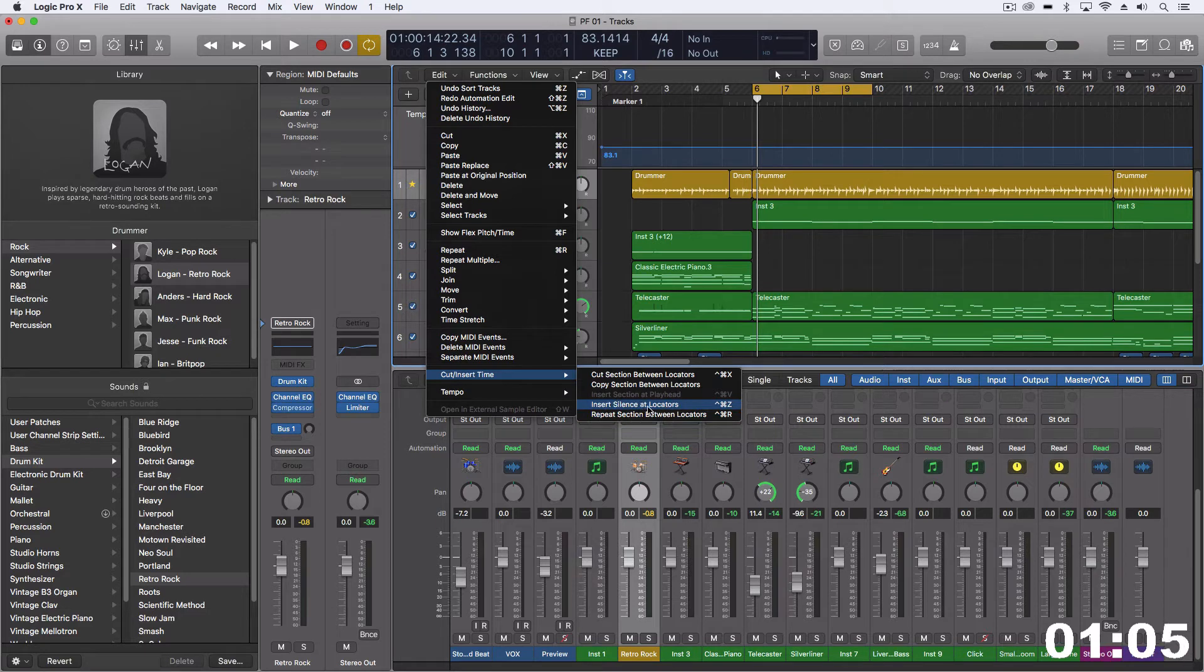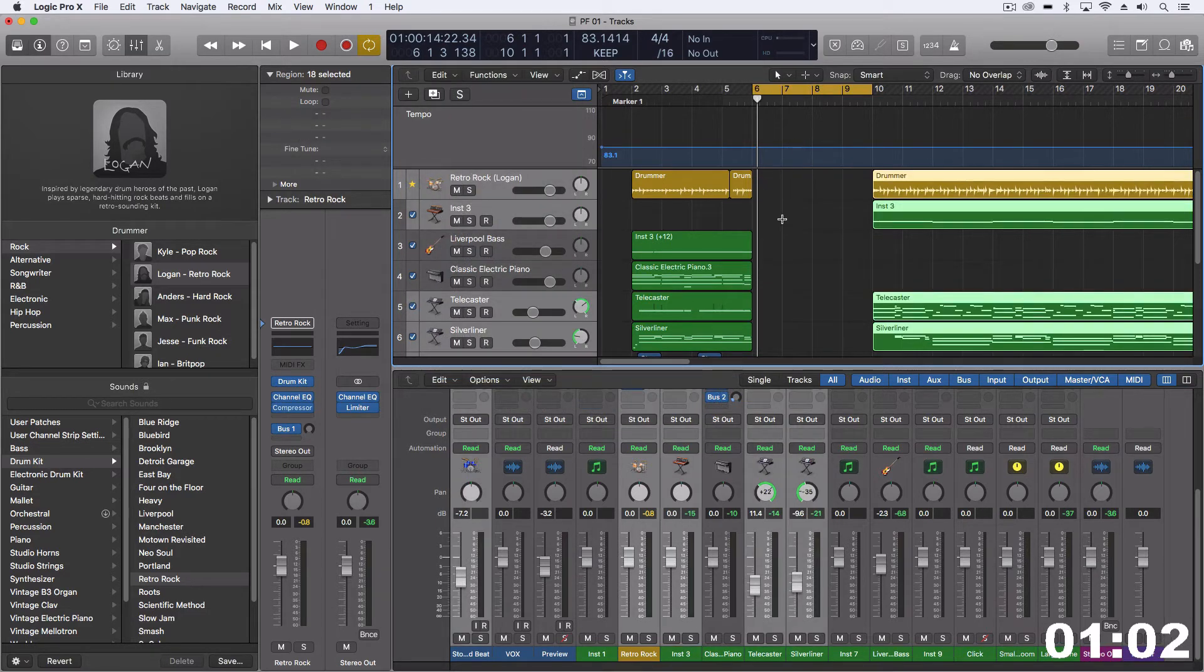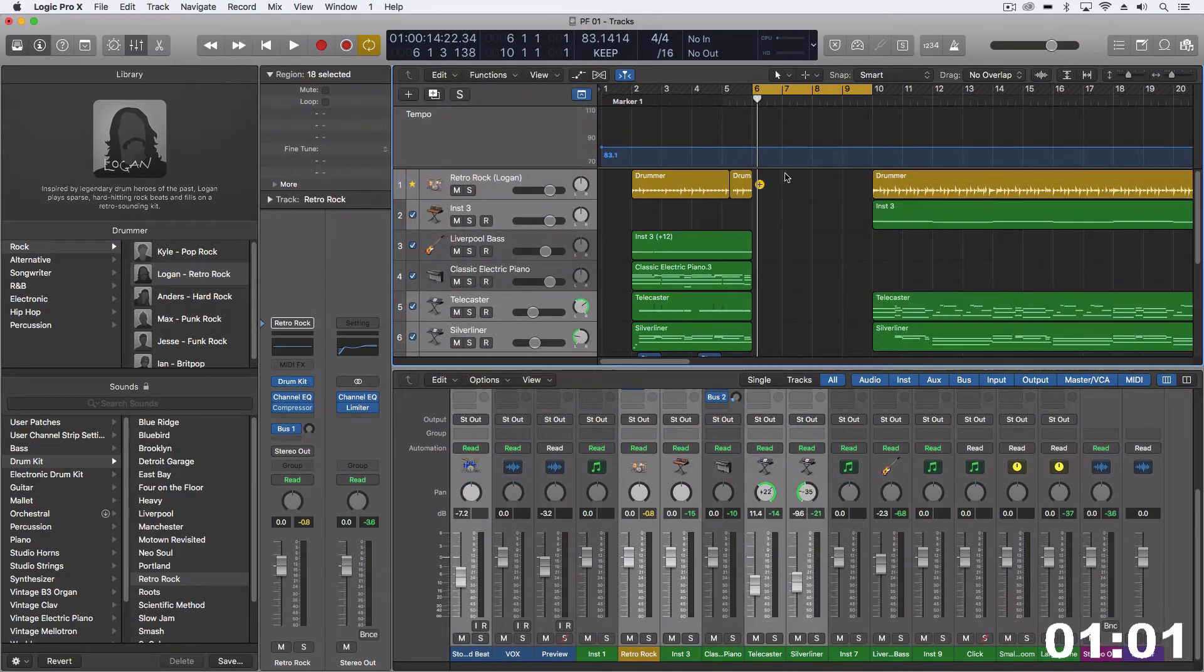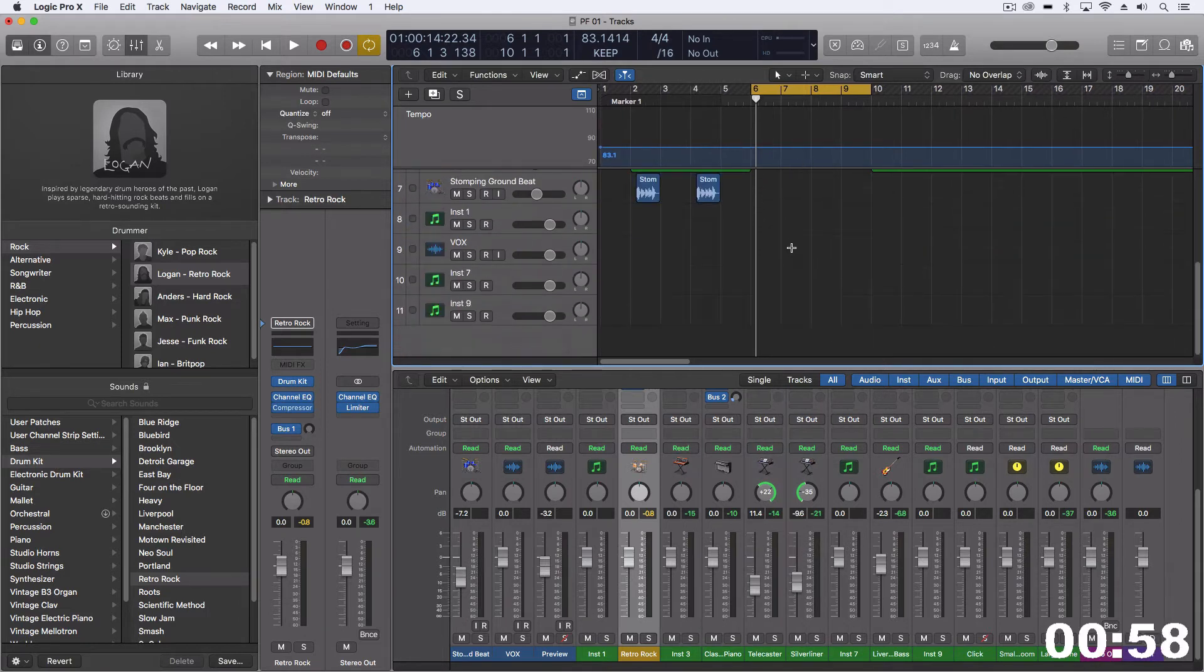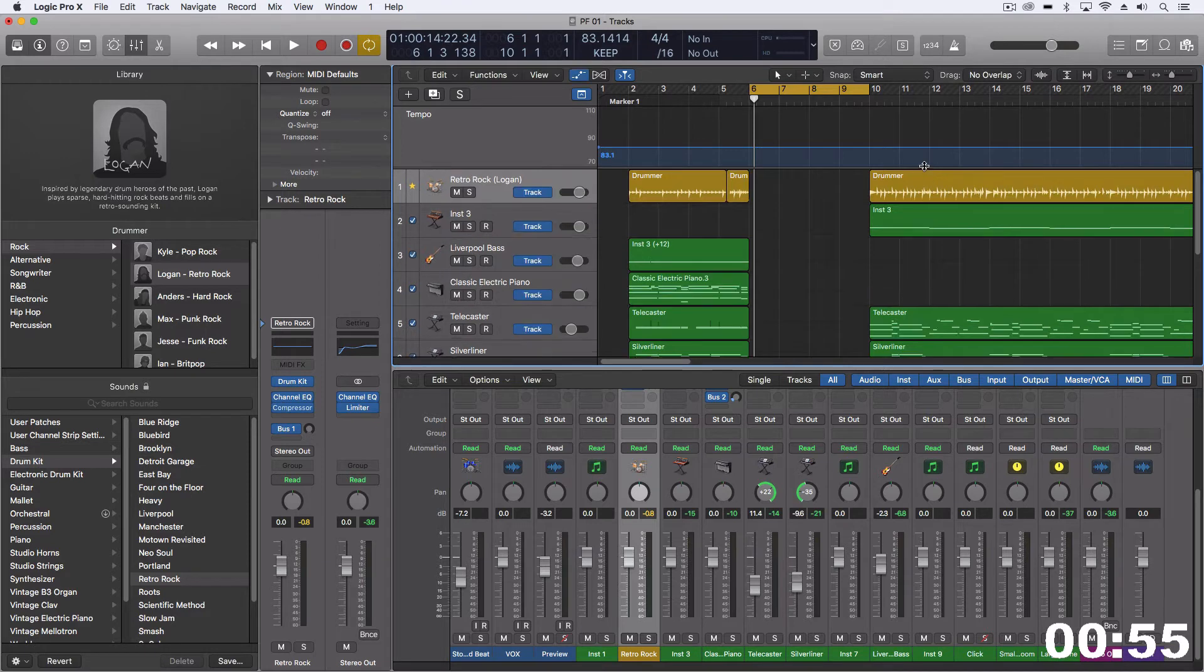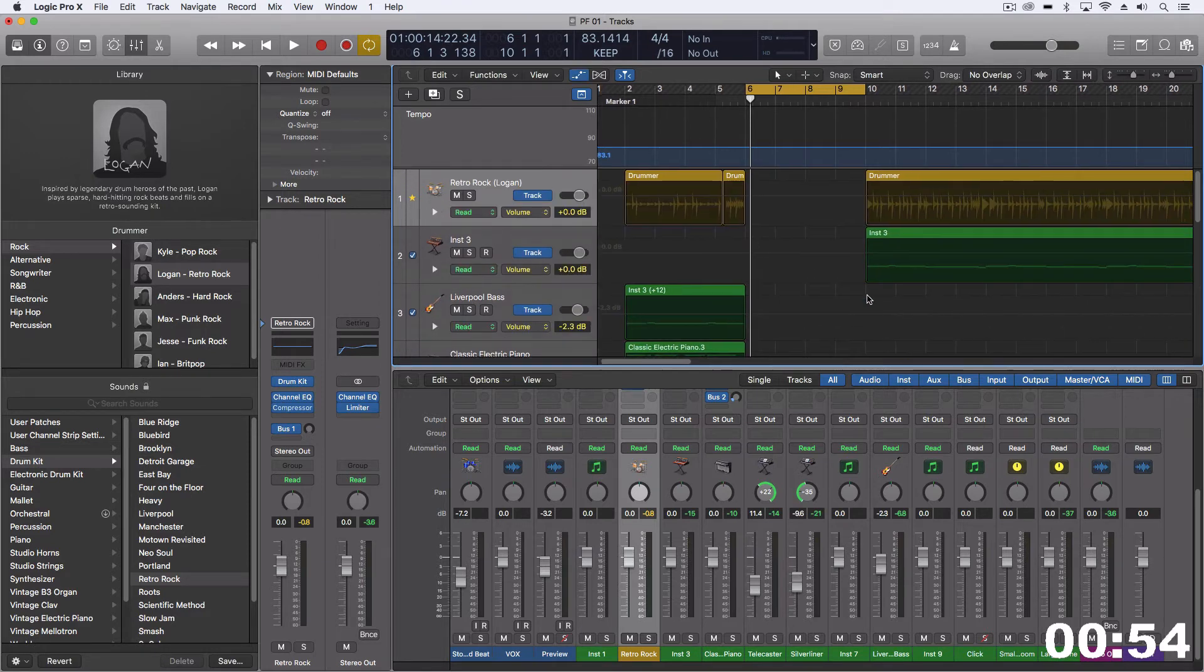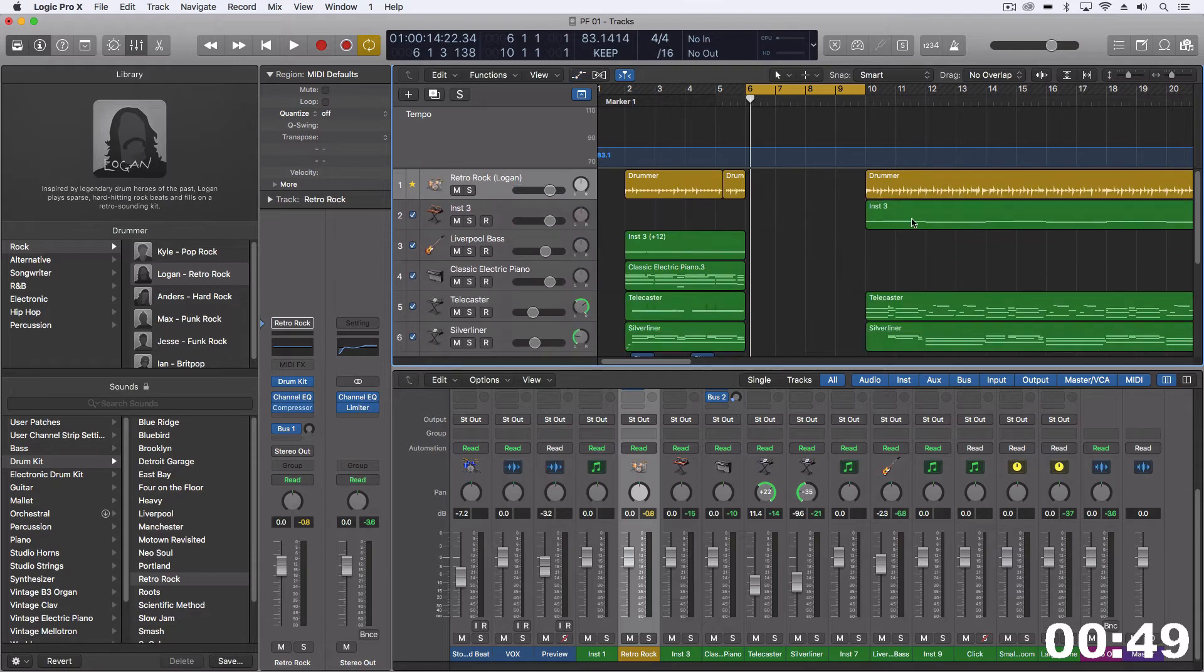So in this case, let's do insert silence at locators. And then everything moves over and we just have this empty space. If we have automation in our tracks, which we don't right now, then that would move over as well. It doesn't just stay in the same place. Everything is shifted.